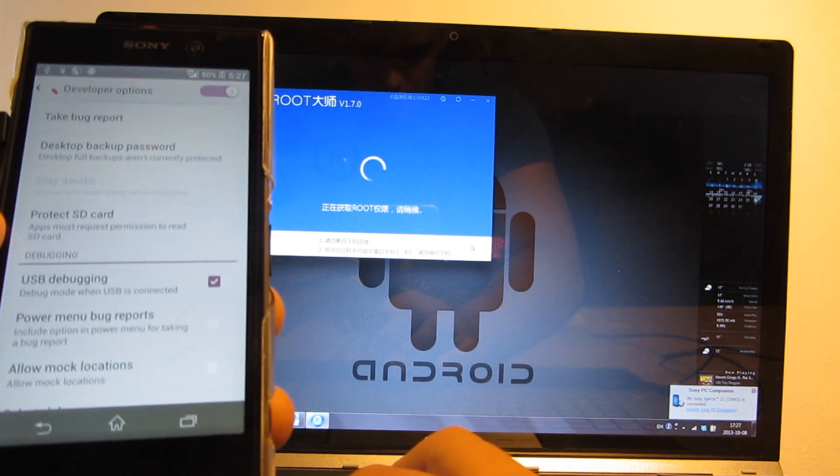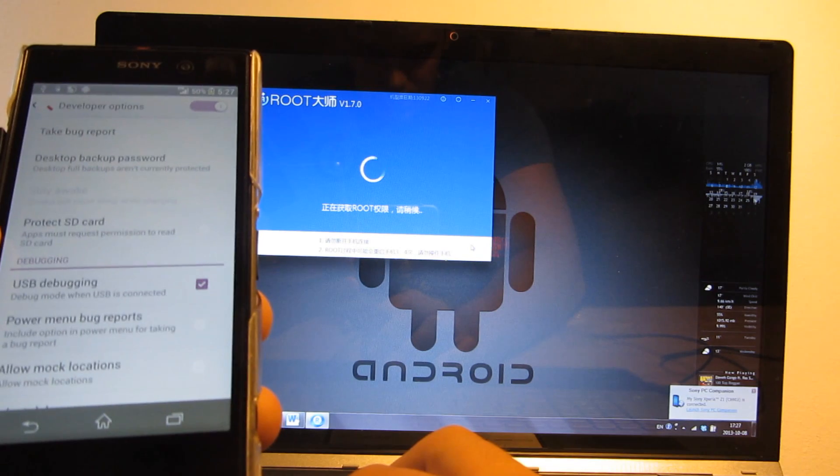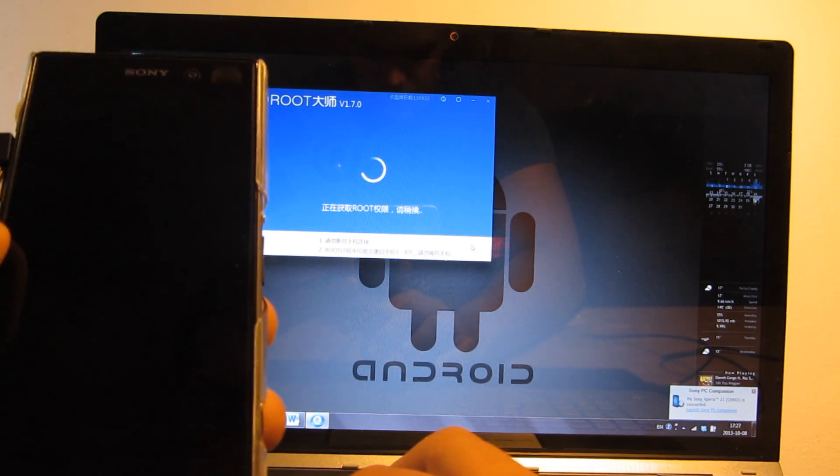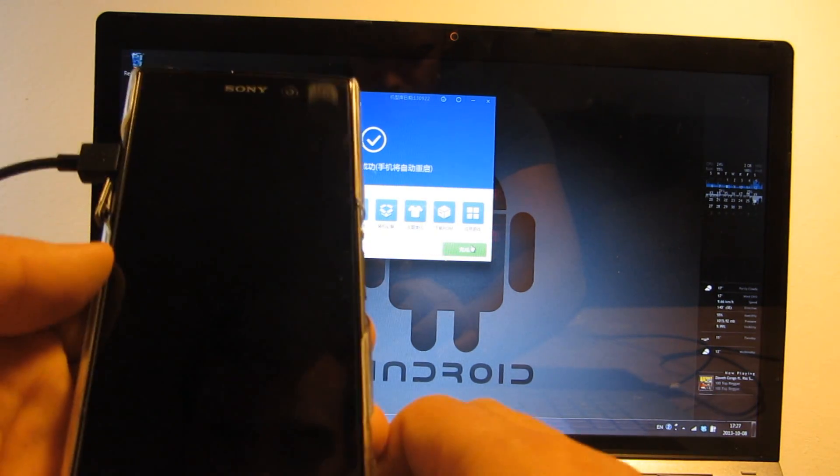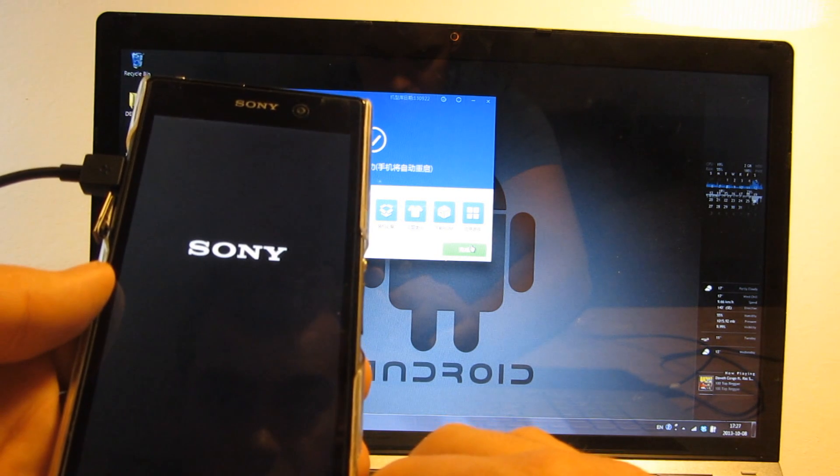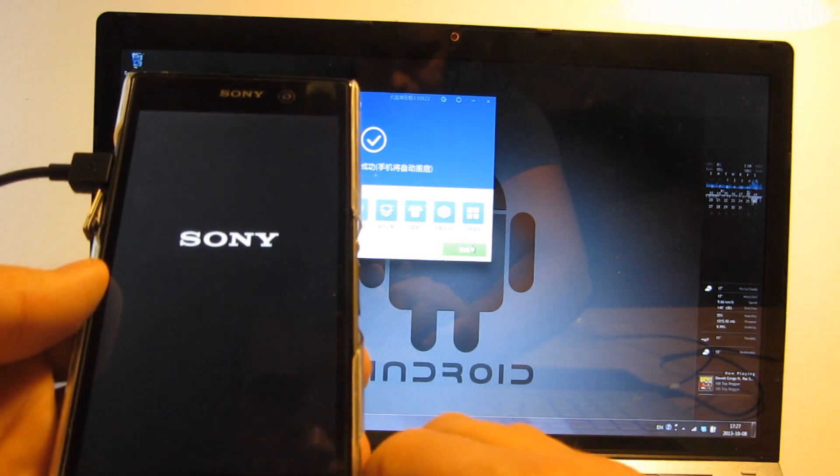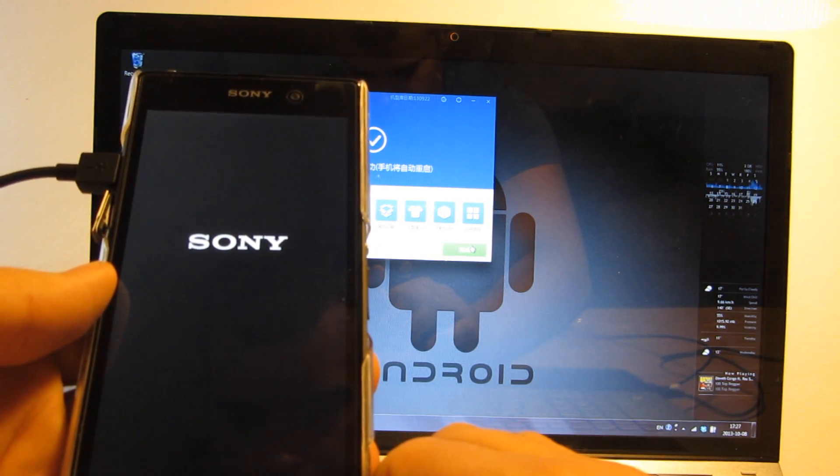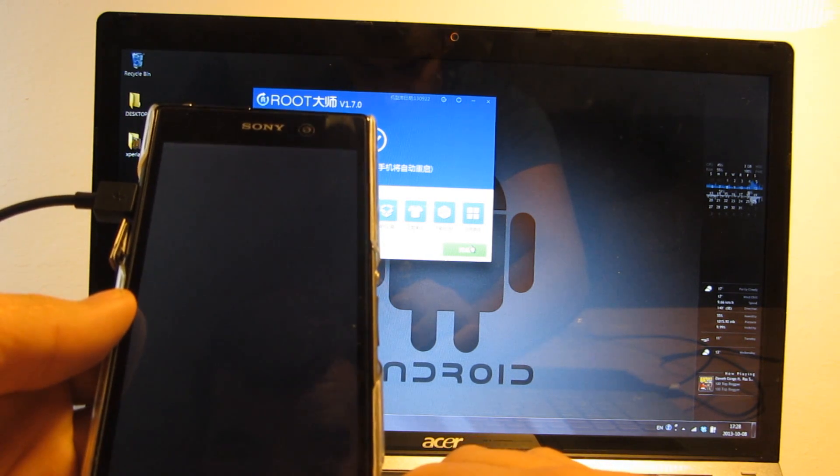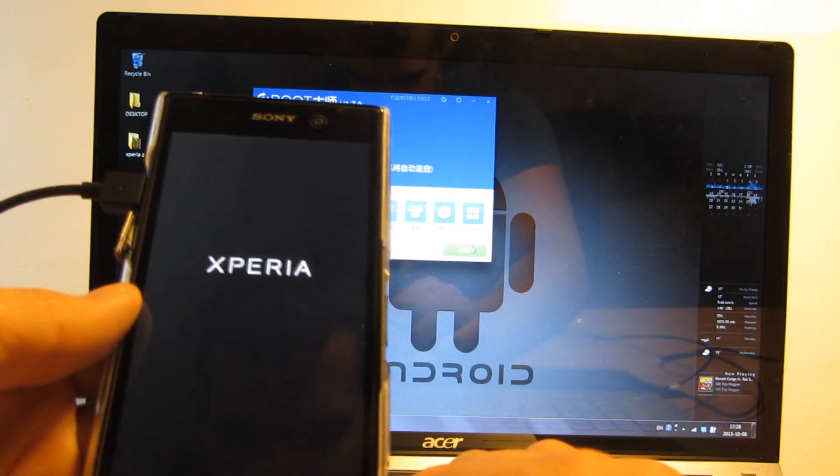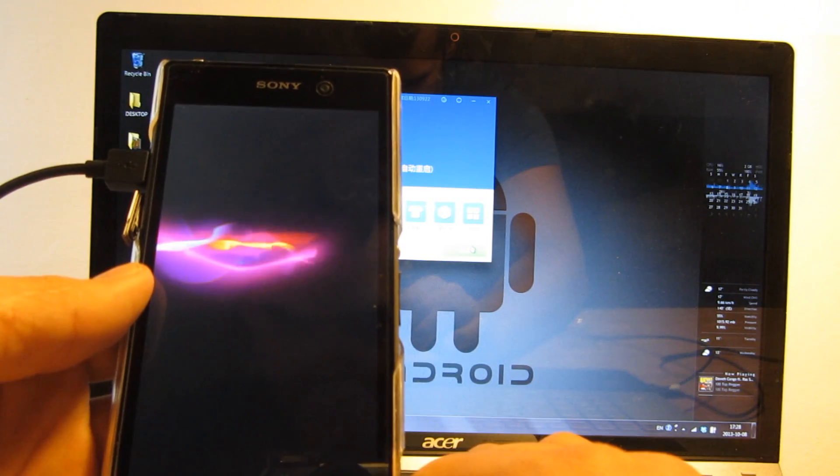And your phone should be in the process of rooting. So your phone will reboot. Just wait for your phone to switch back on. It can take a while but we'll get there eventually.